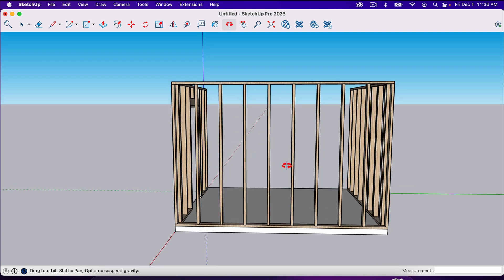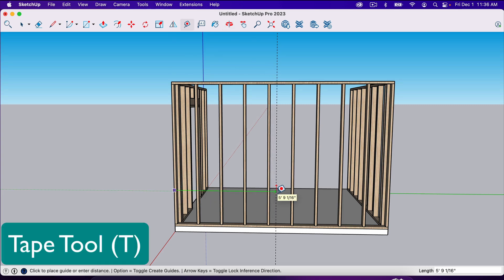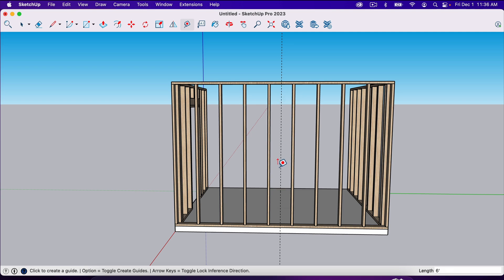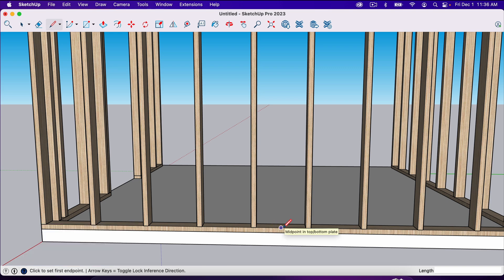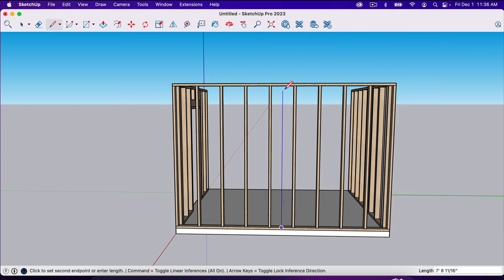First, we need to decide where the middle of this wall is. This wall is 12 feet. One thing I could do is take a tape measure and come out six feet to get the middle. Another option is just with the line tool, hover on this edge and it will tell me where the midpoint is. So I'm going to draw a line right here — we'll delete it in just a second, but it gives us a reference to the midpoint of this wall.